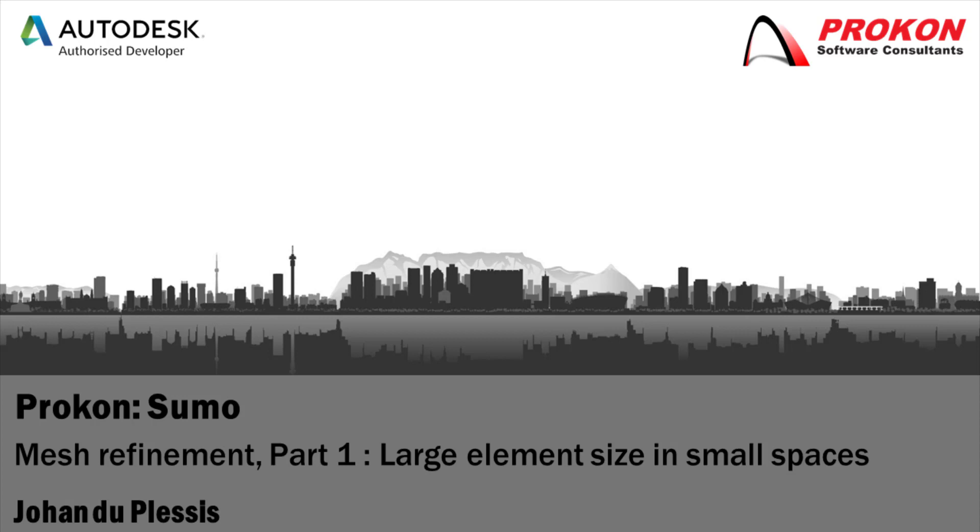In this video I will show you the problems that arise when large elements are used in small spaces and also make some recommendations on how to improve your mesh.